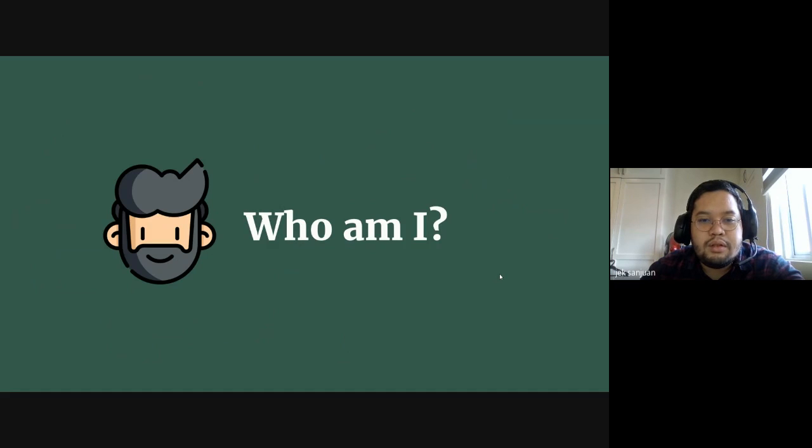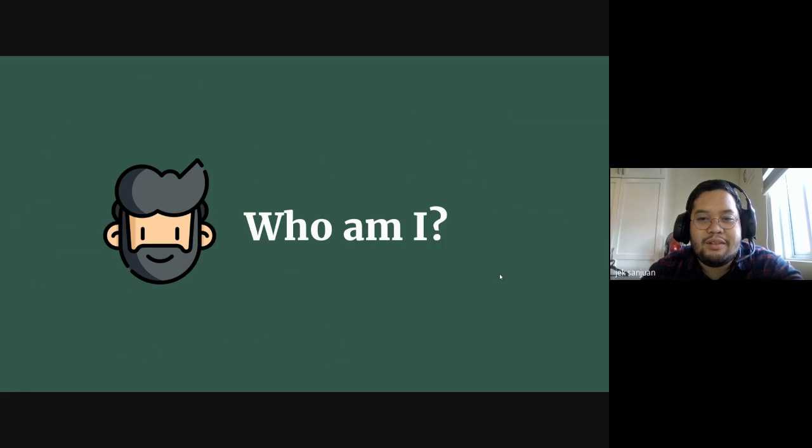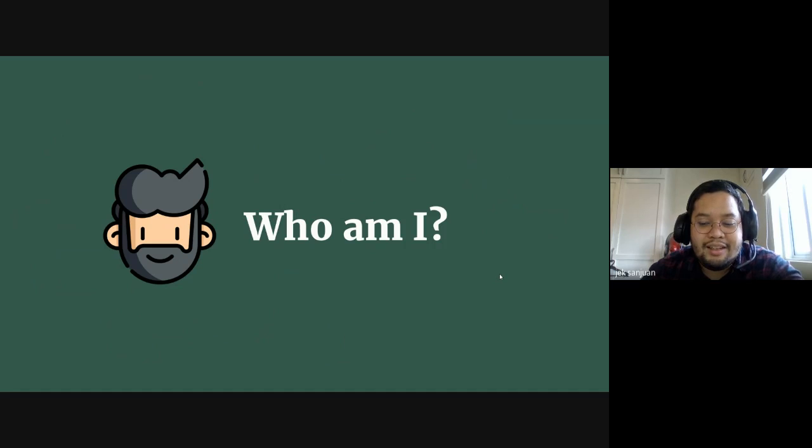So first, who am I? I know it's a tough question if you ask yourself that, but if you ask me that...